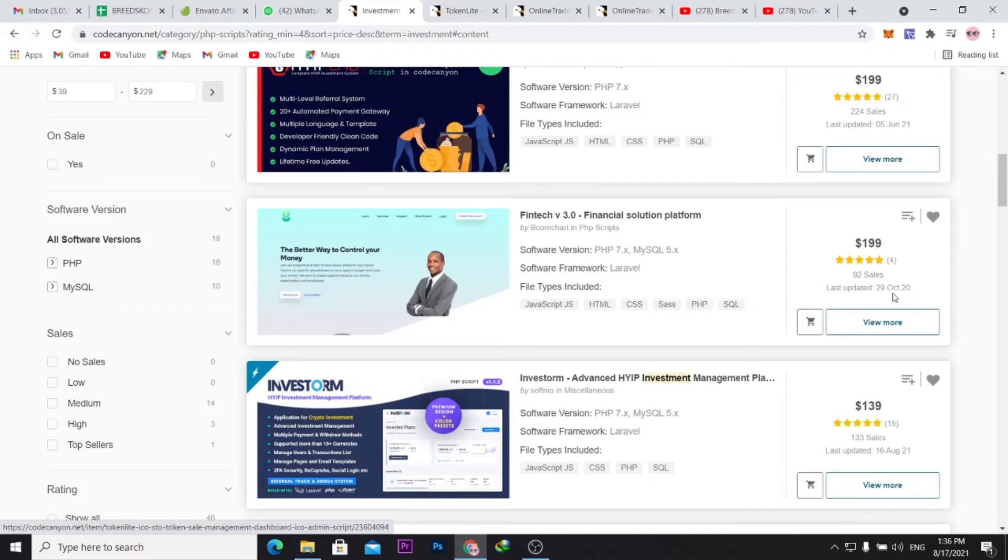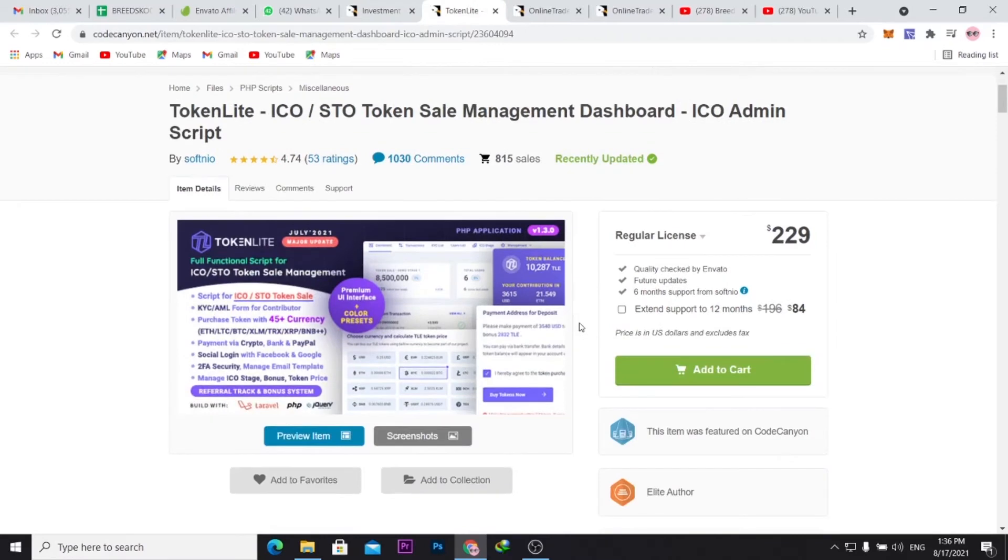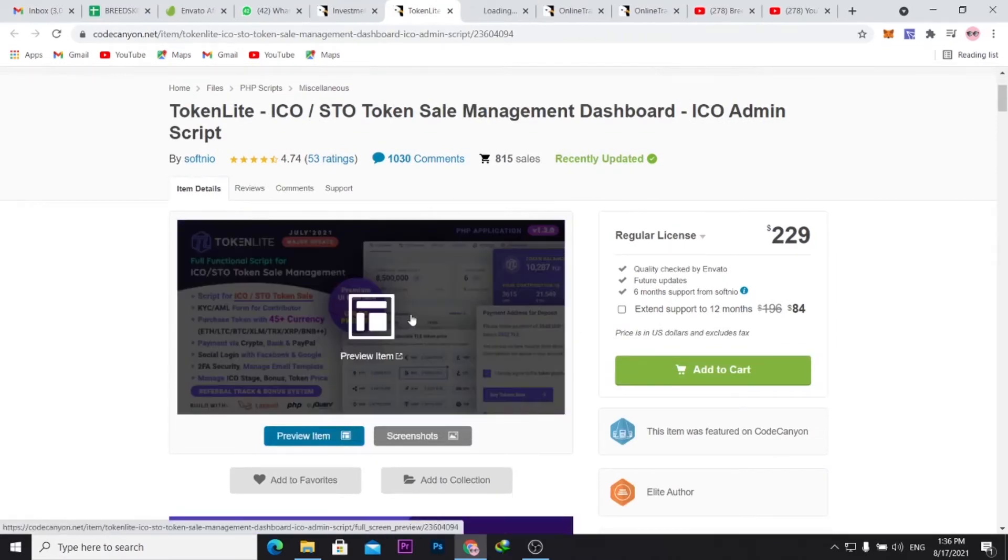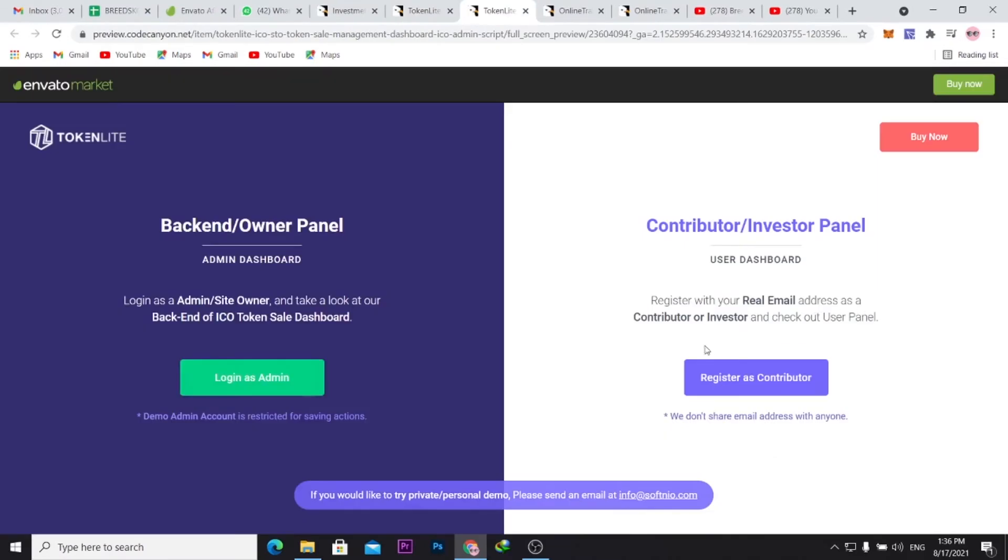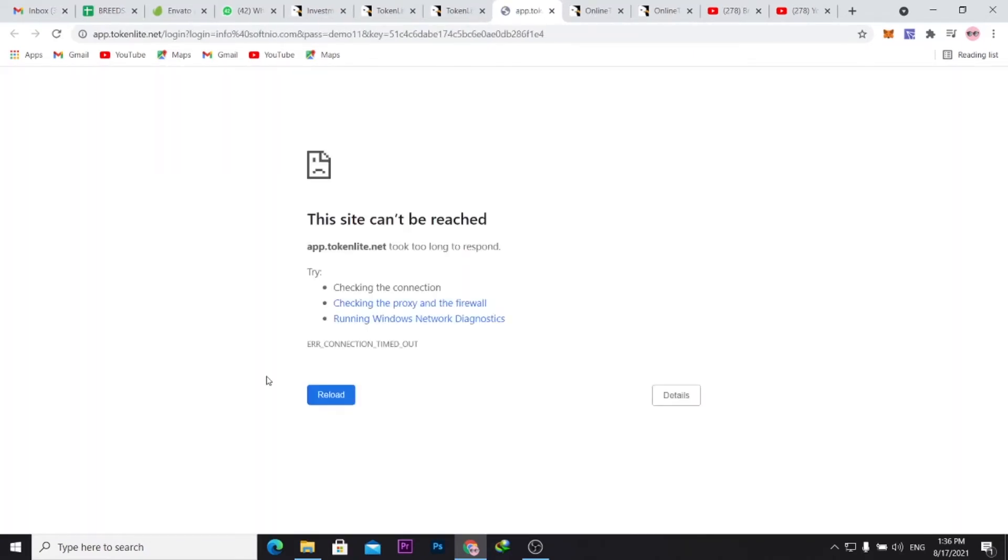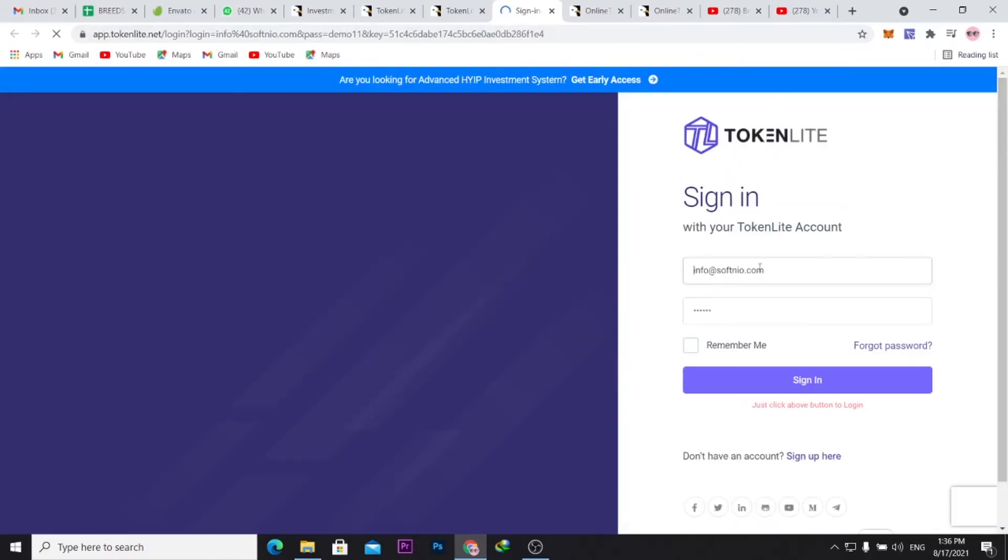You can see there are several investment platform scripts here. This one has 92 sales. When you open a script and actually preview the script, it's something you like.